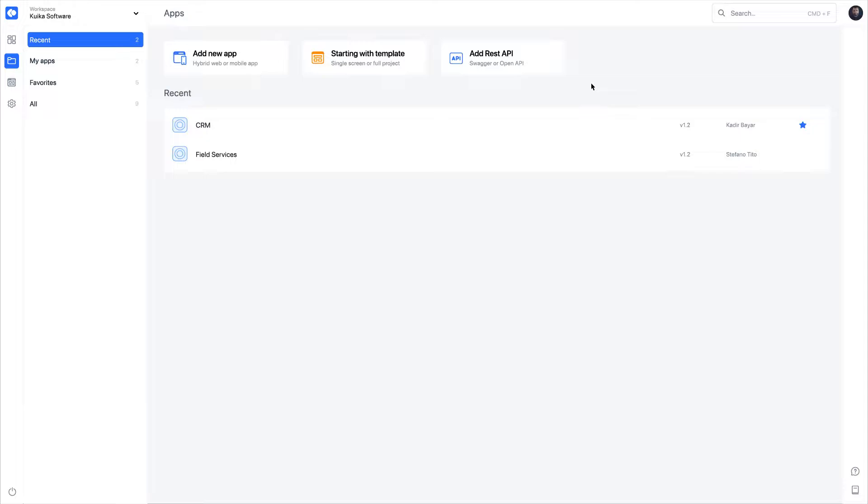When you log into the Quica platform, the system welcomes you with the screen where the applications are listed. The apps you have worked on recently are listed.